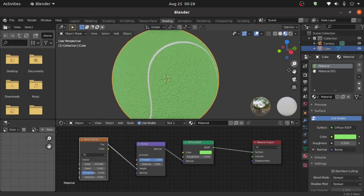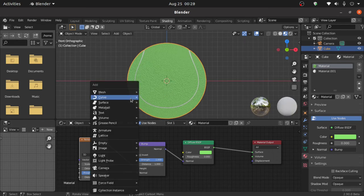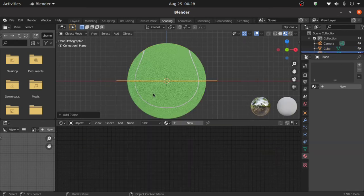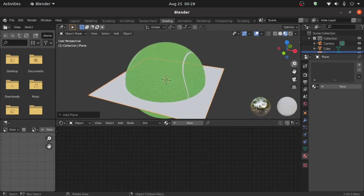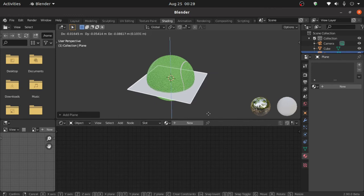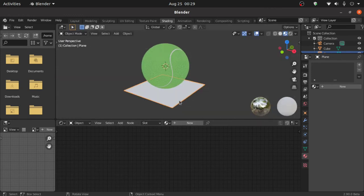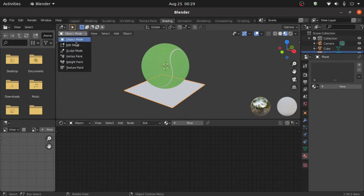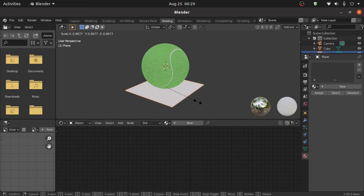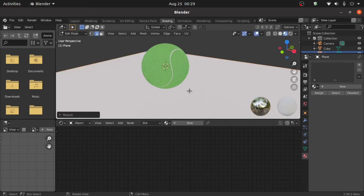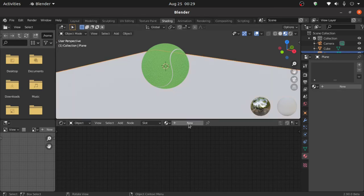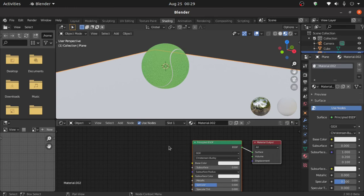Now we have to add a floor, so press Shift+A, under mesh select plane. Now press G then Z and move it down a little bit like this. Now we have to scale this plane, so switch to edit mode, press S then 5 to scale it 5 times. Now switch to object mode, click on new and we have to apply textures here.